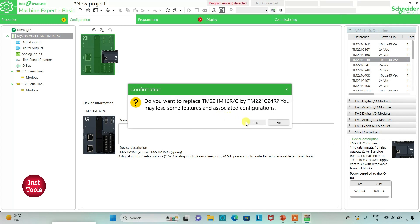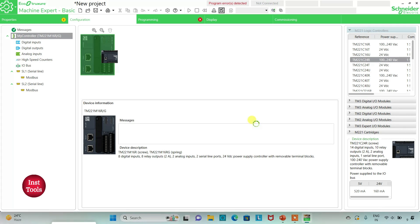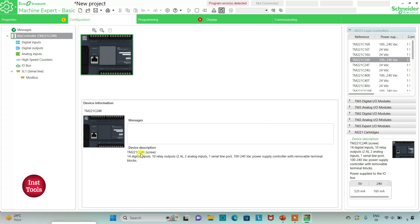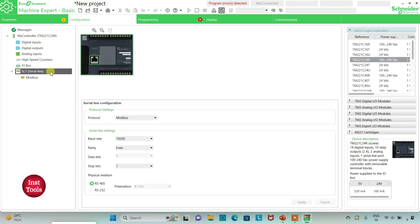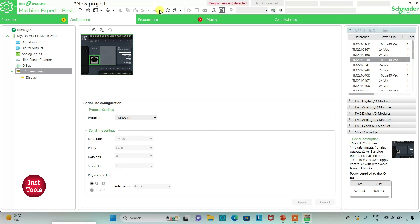When prompted to replace, I click yes. The TM221C24R has 10 digital inputs, 10 relay outputs, 2 analog inputs, 1 serial line port, and a 100–240V AC power supply with removable terminal blocks. I then go to the serial line settings, select protocol TMS2GDB, click apply, and move to the programming tab.